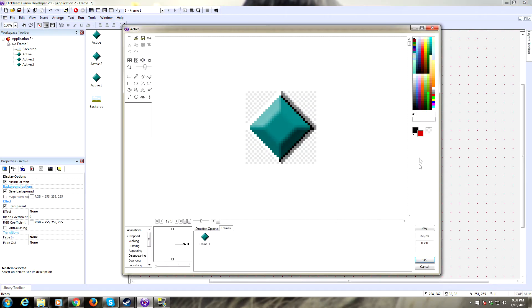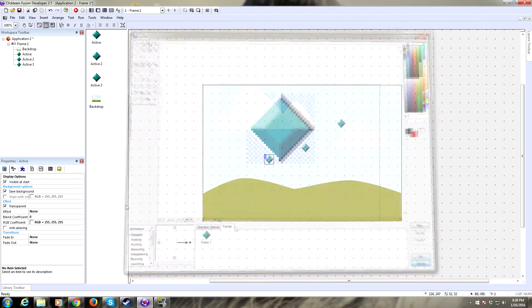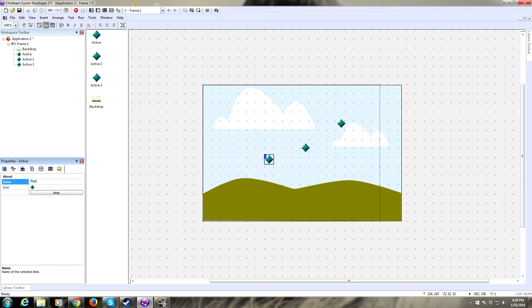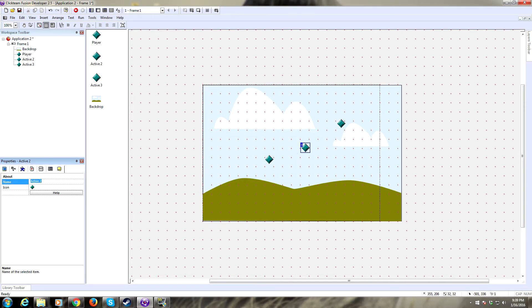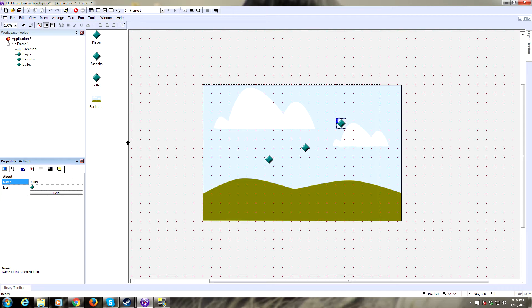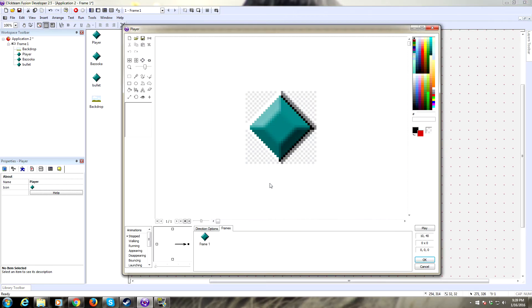Let's rename our first active to player, rename our second active to bazooka, and we'll name our third one bullets. Now I've made some art in advance. It's really terrible art, so I'm going to have to apologize to you guys because this is bad.